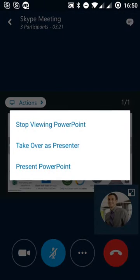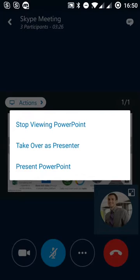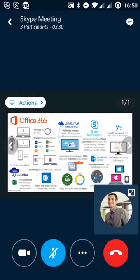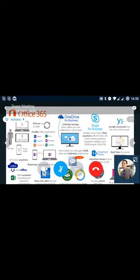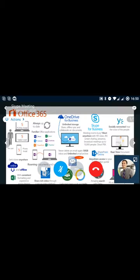And we can choose to use different actions so we can stop viewing the PowerPoint presentation. We can take over as a presenter and present our own files from our mobile phone as well. The orientation of this, although we got it in portrait mode, we can change to landscape to make it bigger. And we can actually advance through these slides as well using these left and right buttons.